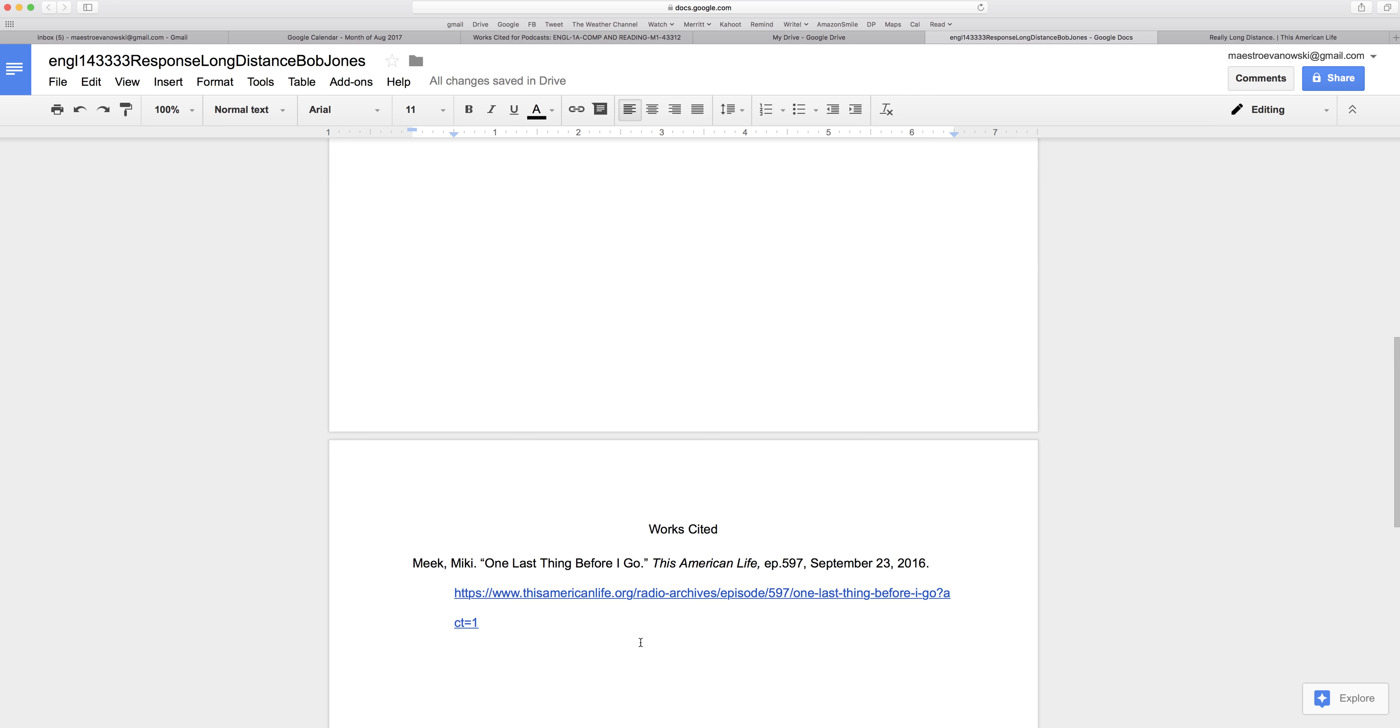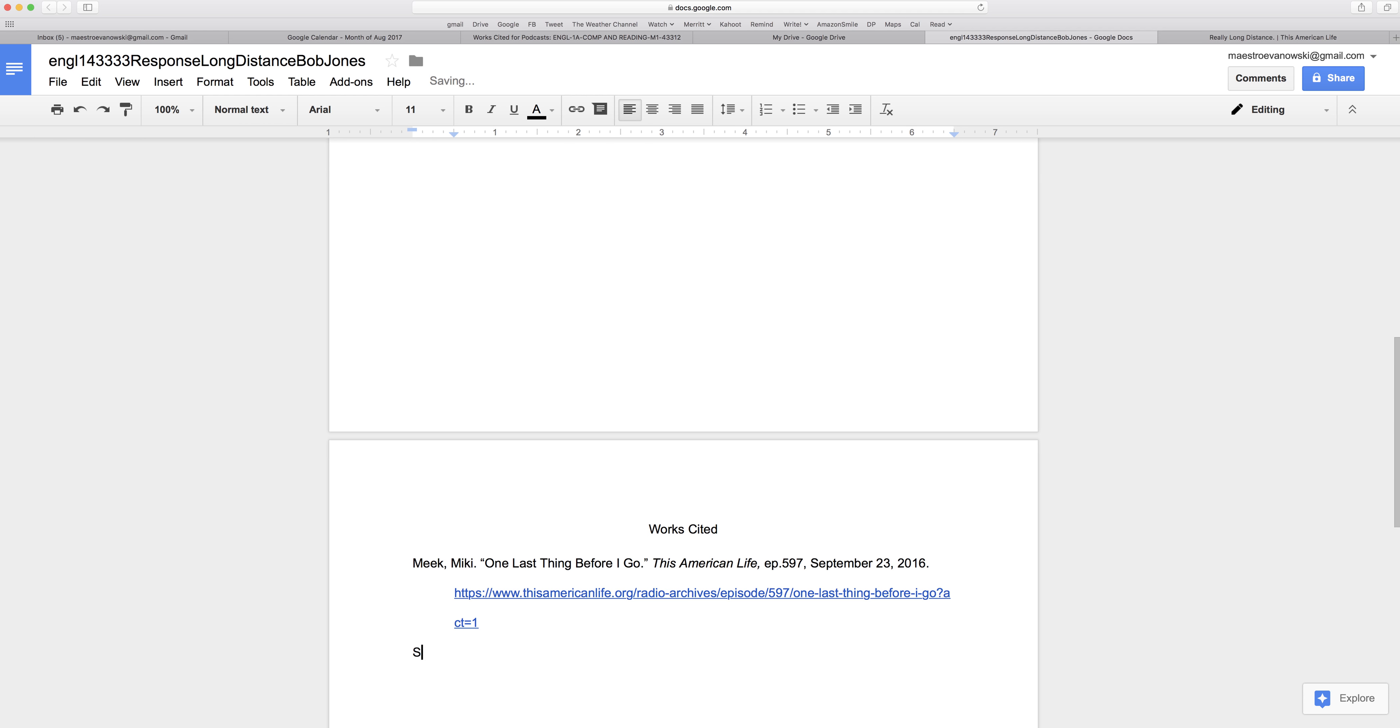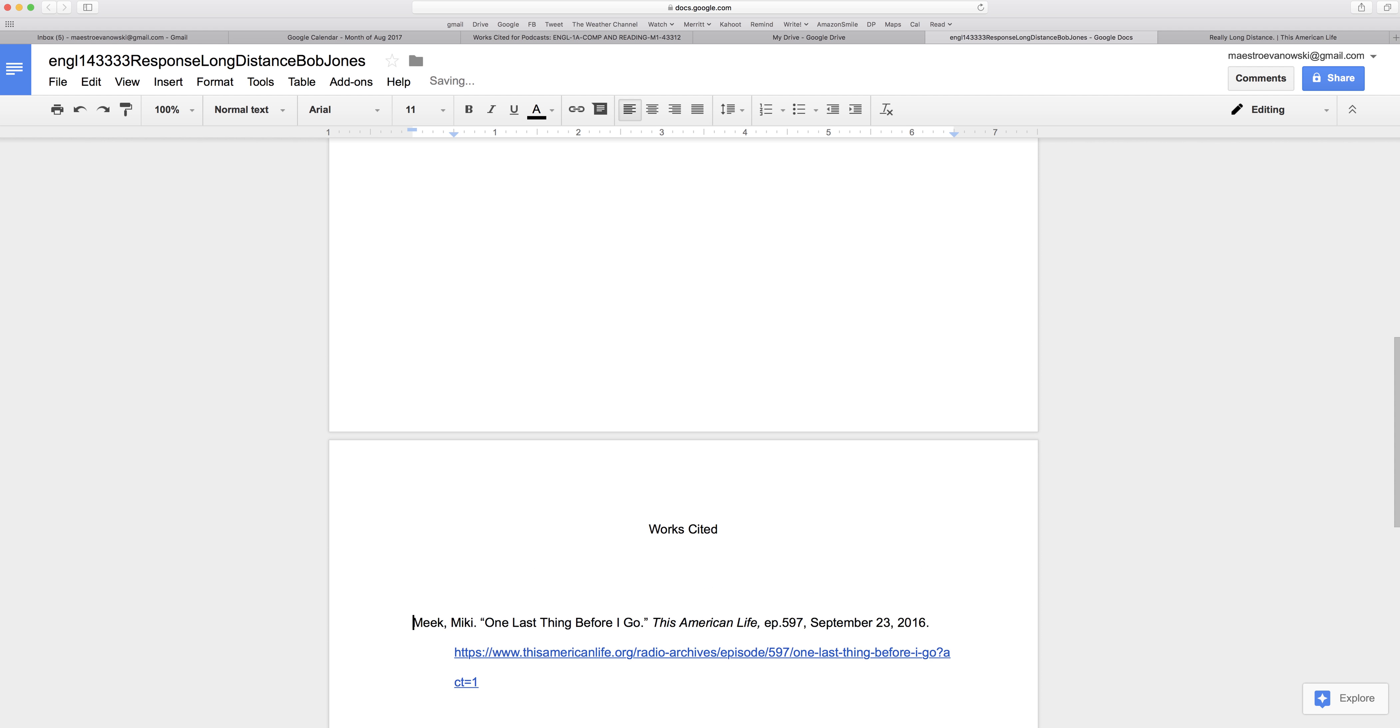If I also mentioned another podcast, I would put it in alphabetical order by the last name. So if it was Anna Sale with the other podcast, then I would put that down below. And if it was Ira Glass, G's before M, so I would put it up here. You don't put a space between the double spaced entries.